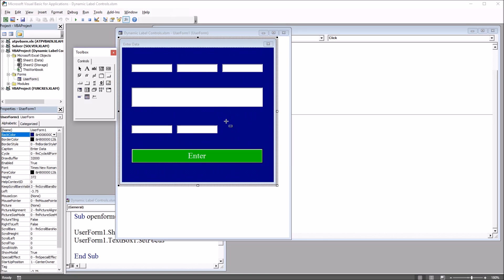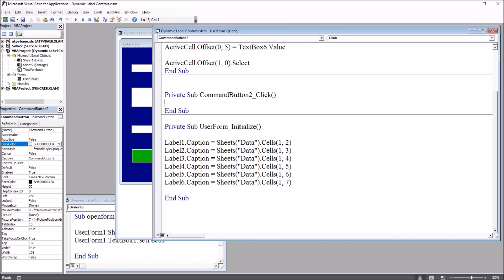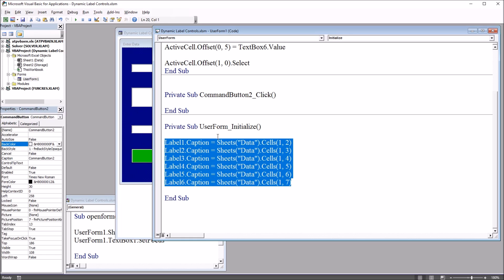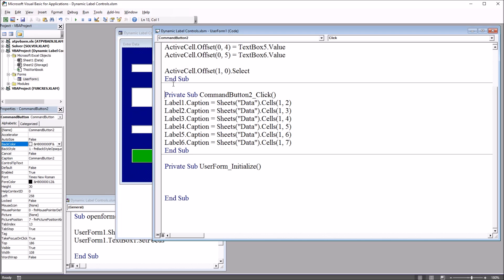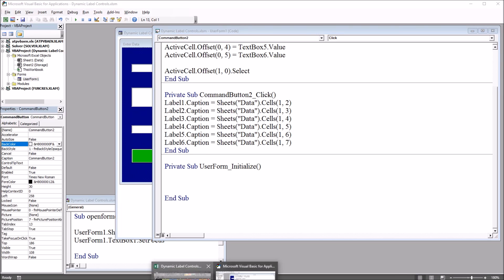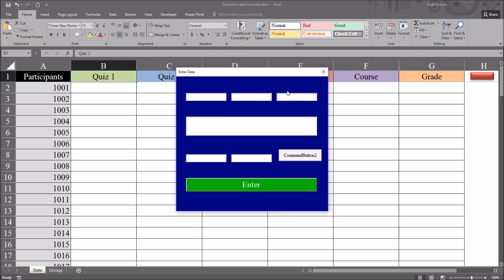I'm going to add a command button — CommandButton2 — to this user form using the toolbox, just dragging it onto the user form. I'll double-click it and move the lines of code that are currently under Initialize up to this CommandButton2 click event. So the way it's configured now, if I go back to the worksheet and open the user form, you see the label captions are not set — they're empty. I click CommandButton2 and they populate with the variable names.